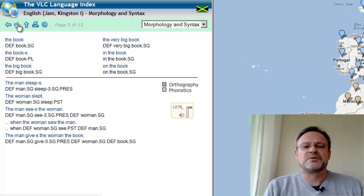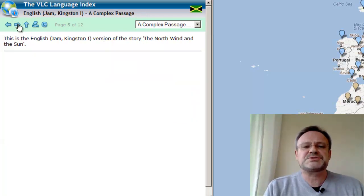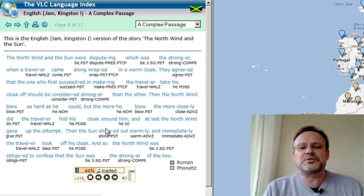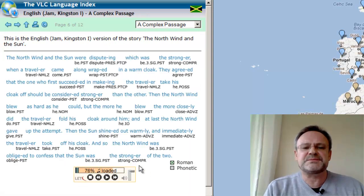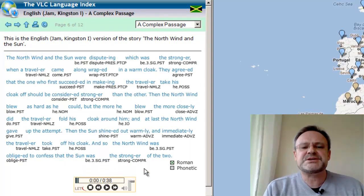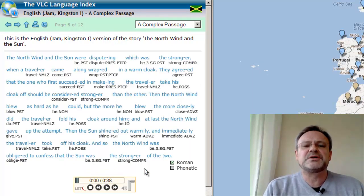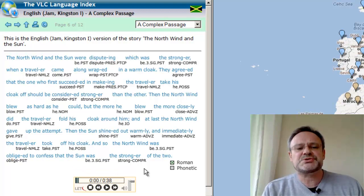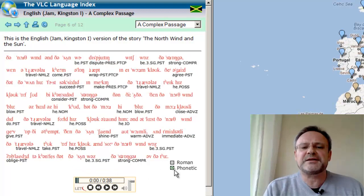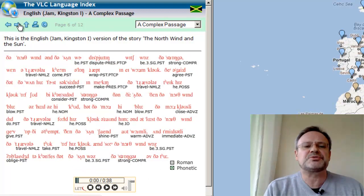Or here is the story 'The North Wind and the Sun,' represented in the speaker's orthography and in phonetic transcription too.